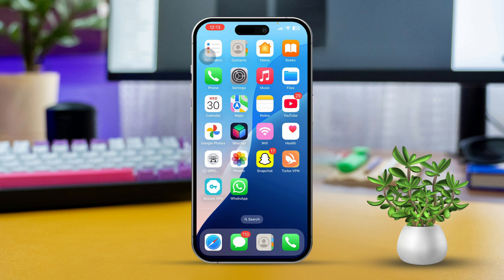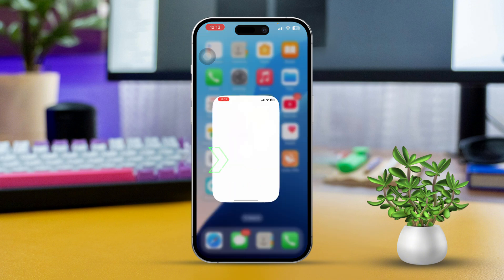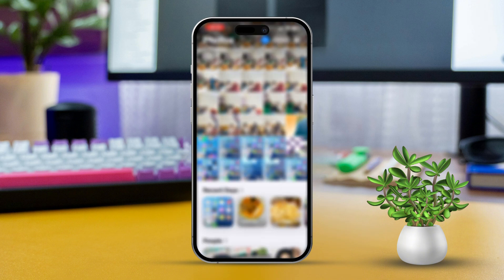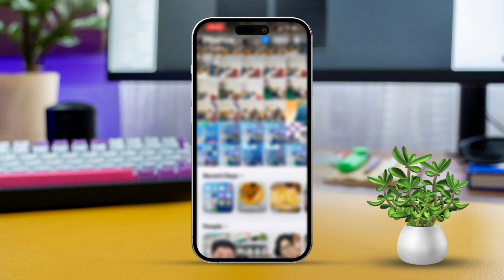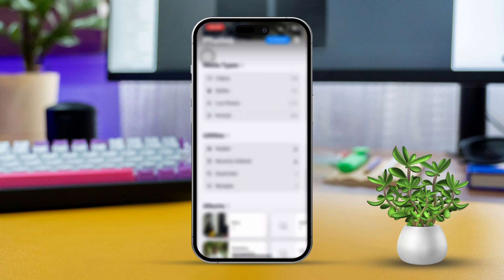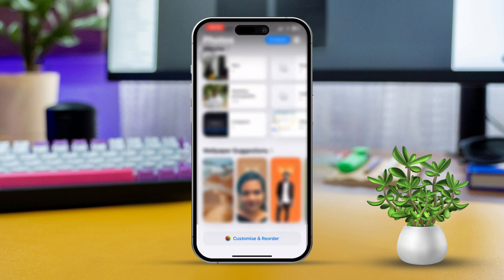Solution 1: Rearrange Photos Manually in a Custom Album. First, open the Photos app on your iPhone. Next, scroll down to the bottom of the screen. Then, tap on Customize and select Reorder.